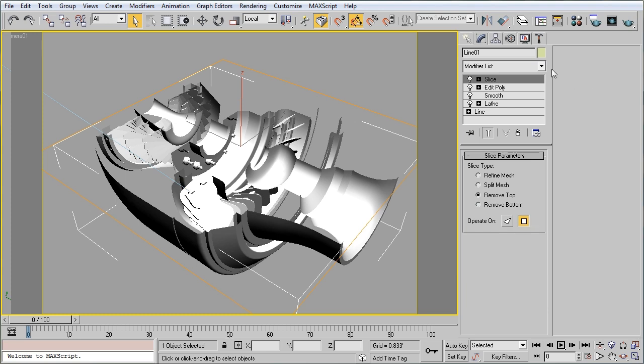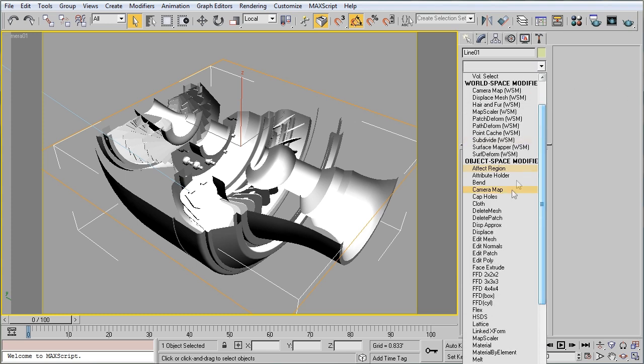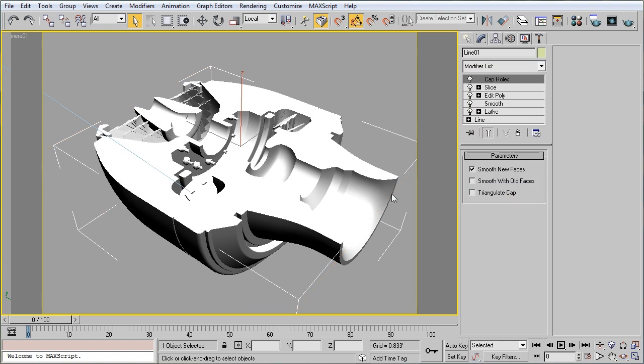So, we need to apply a second modifier called CapHoles. And that's going to cap all of the holes that are created by the Slice modifier.